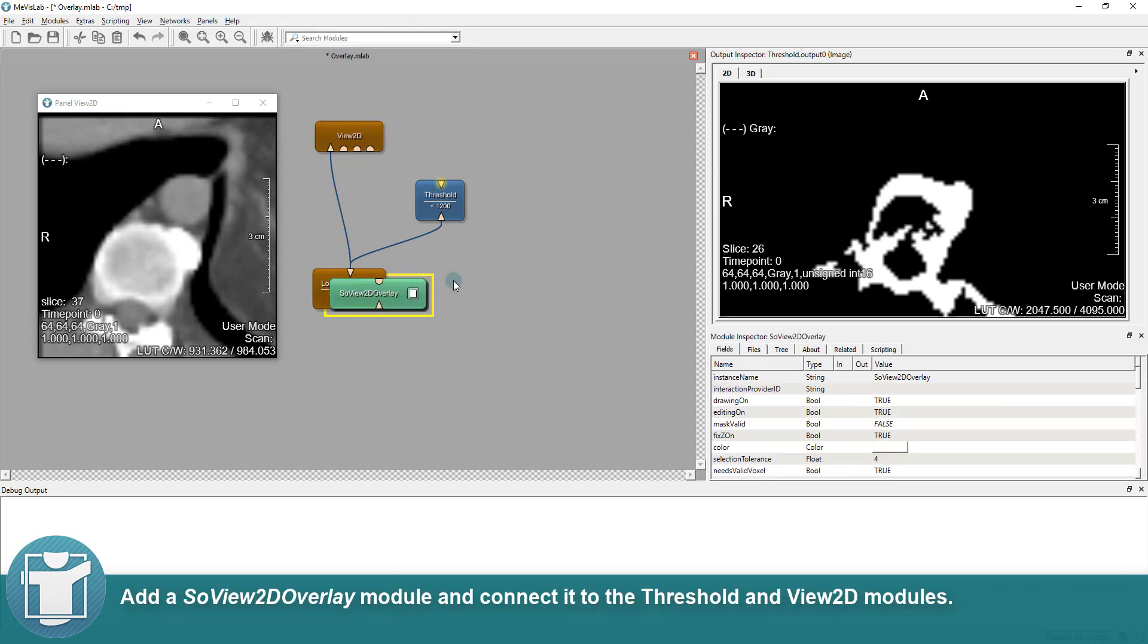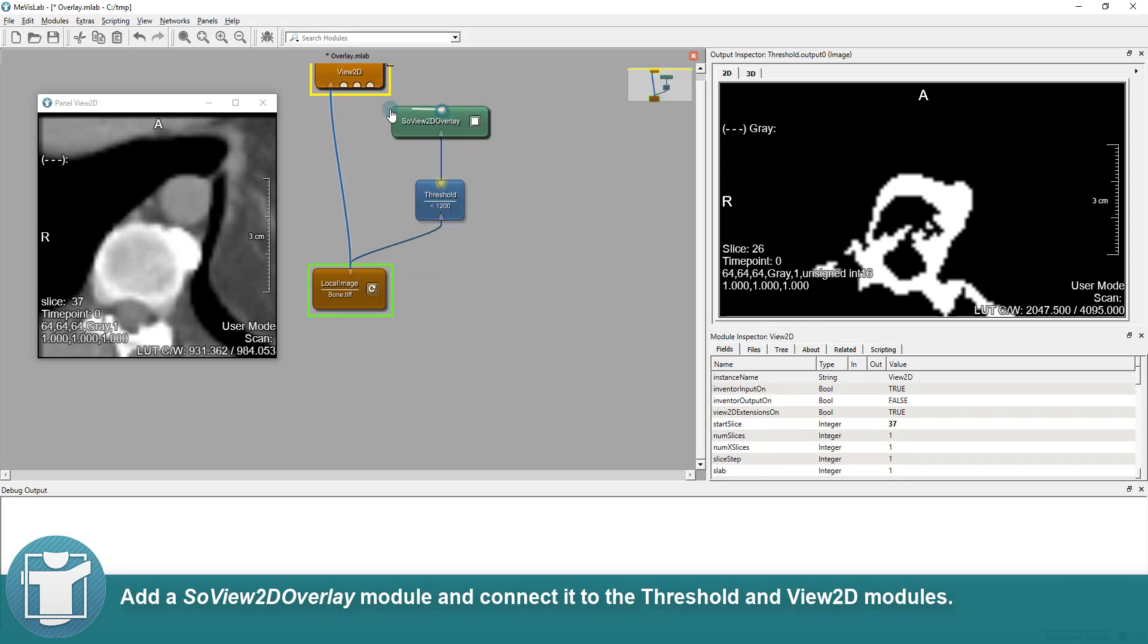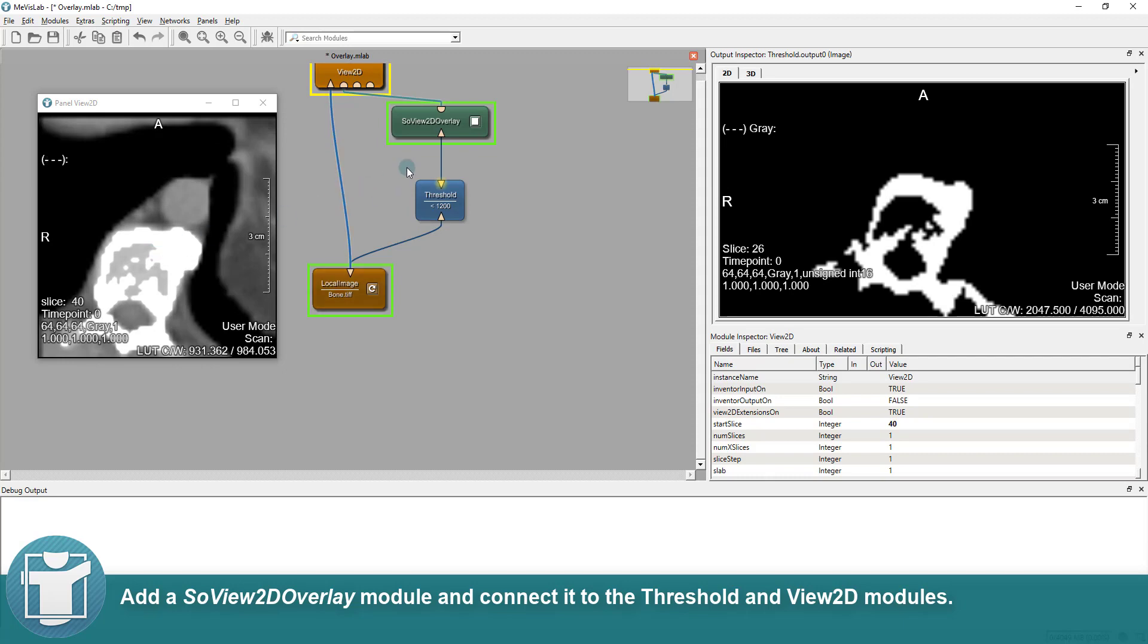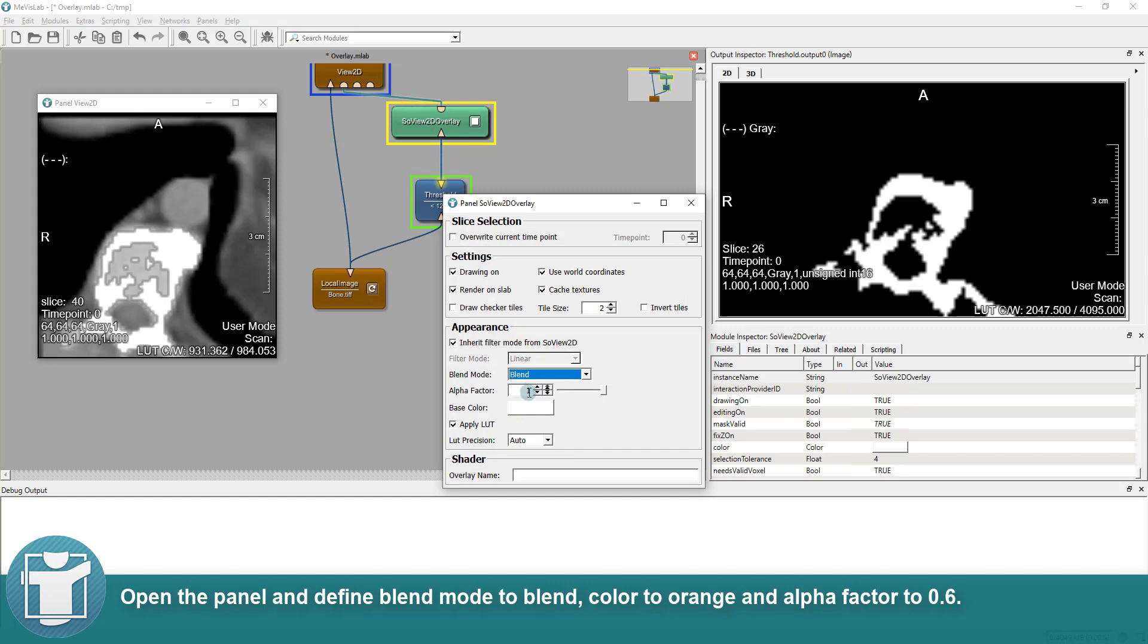Add a SoView2D overlay module and connect it to the threshold and View2D modules. Open the panel and define blend mode to blend, color to orange and alpha factor to 0.6.